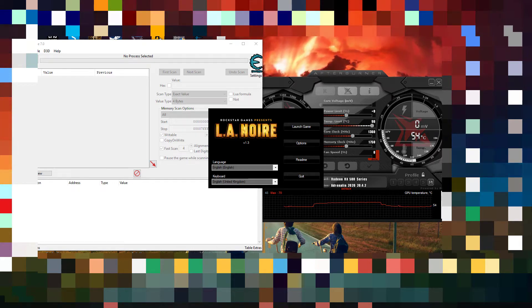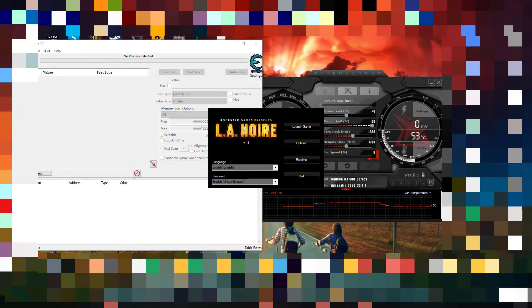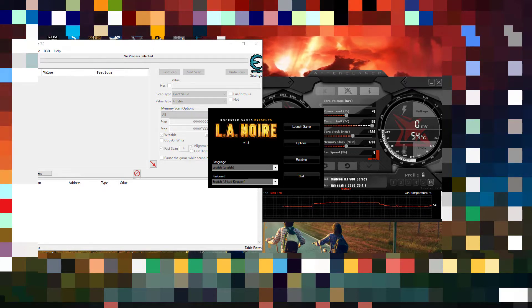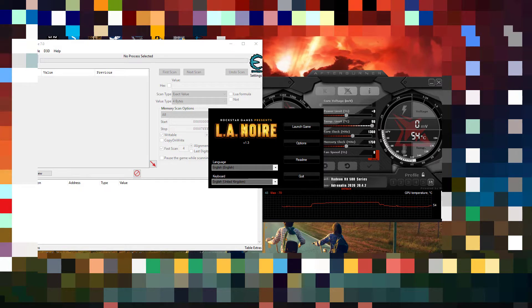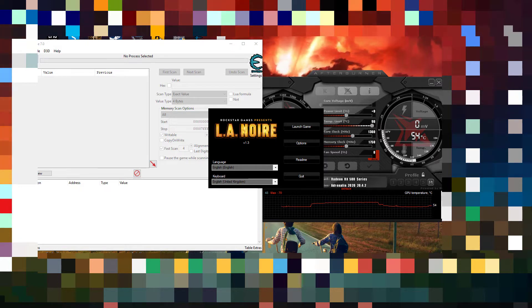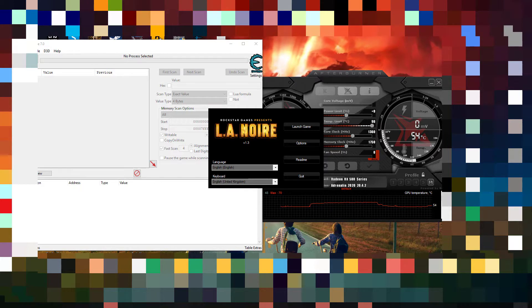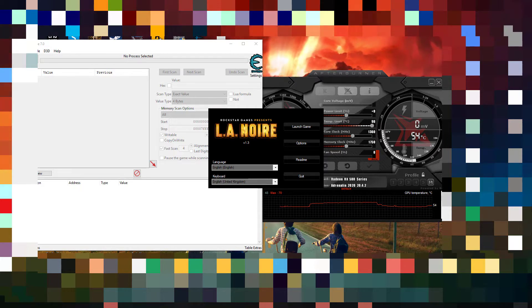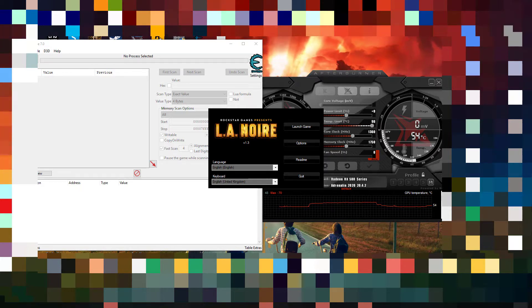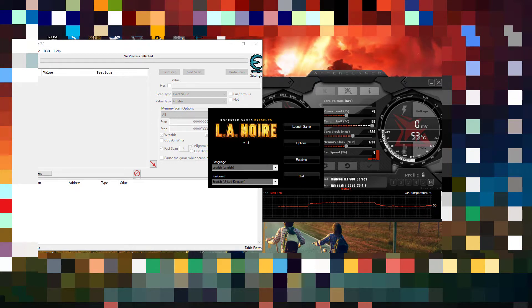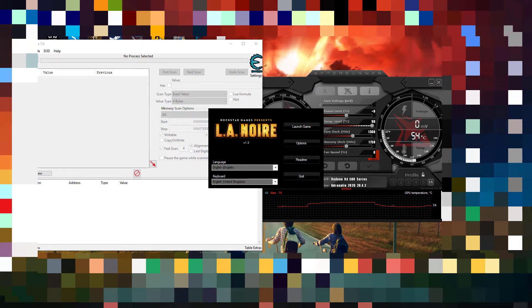Hello guys, today I'm going to show you how to run LA Noire in 60fps. Usually the game runs on 30fps, so today I'm going to show you how to run the game in 60fps with the help of Cheat Engine.